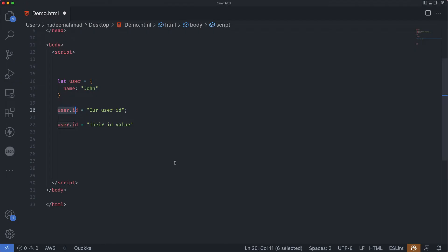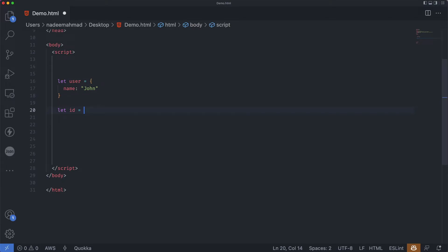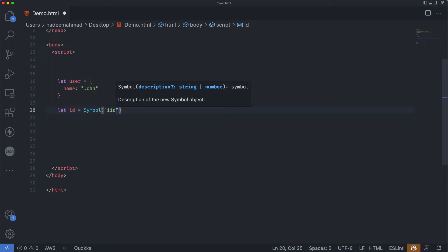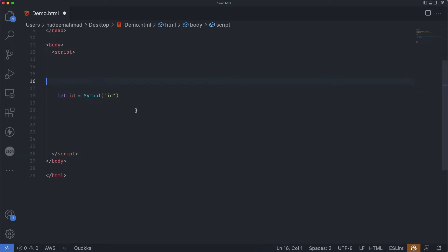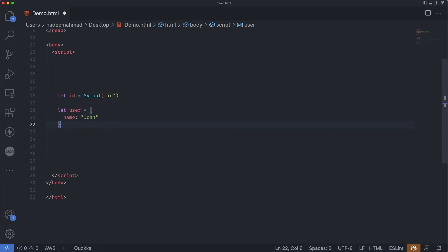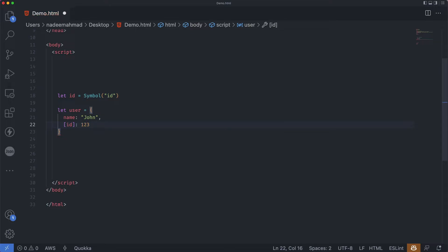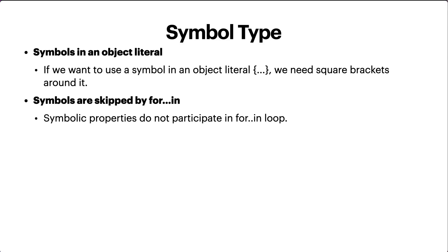If we want to use a symbol in an object literal, we need square brackets around it. Let's say we have a user object and we create our symbol: let id = Symbol('id'). To assign it as a key inside the object literal, we use square brackets: { [id]: 'value' }. That's because we need the value from the variable id — this is the key, not the string 'id'.